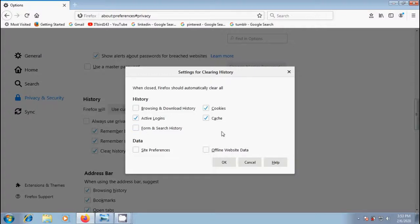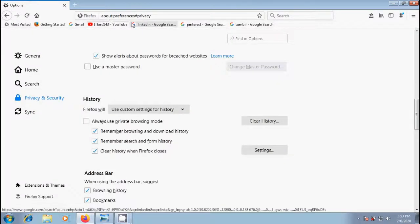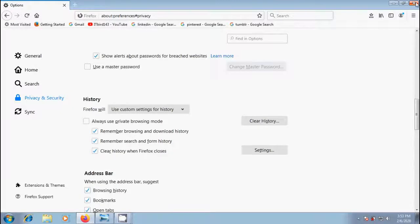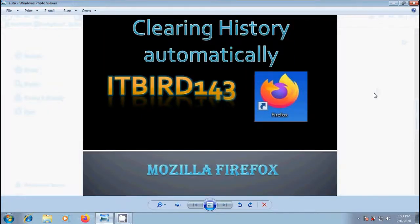After making the required options in settings, click OK to close the settings for clearing history window and close about preferences page. Any changes we have made will automatically be saved.